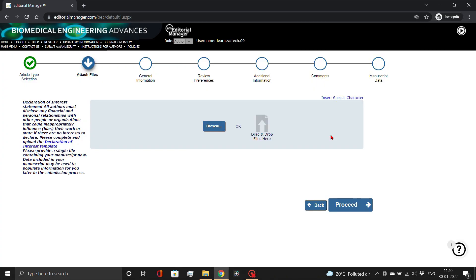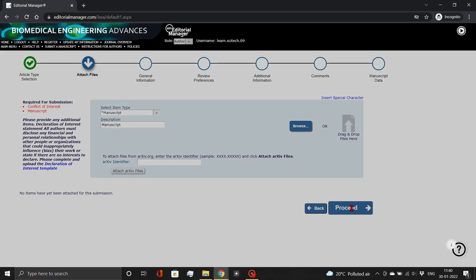On this page, you can download the Declaration of Interest form, which is required for submission. Then, click the Proceed button.